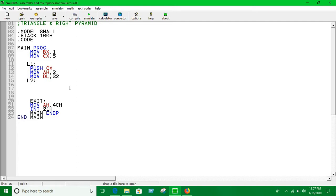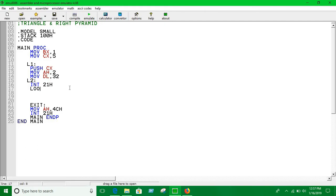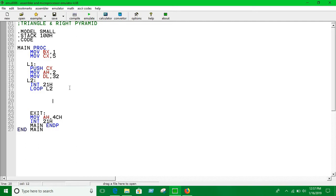So loop two, we are going to print spaces with interrupt 21H and loop up to CX times. It's going to loop up to CX.